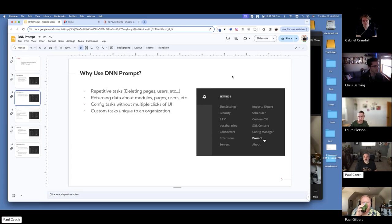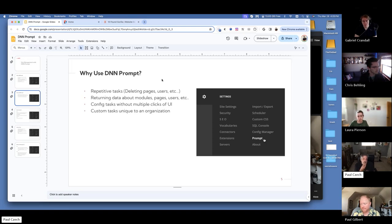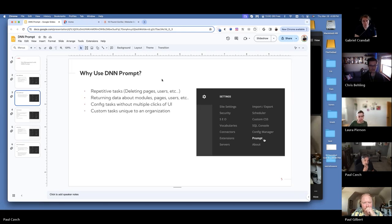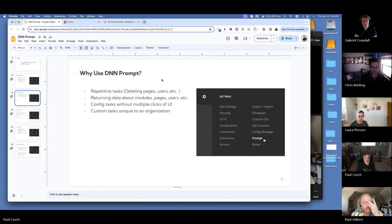This is a quick overview presentation, then we'll go into the actual console. Why would we use DNN Prompt? For repetitive tasks — like deleting pages, having to click through the UI gets tedious, and typing on a command line is quicker and more efficient. We can return data about modules and pages, get tab IDs quickly, see what modules are on each page, and do config tasks without multiple clicks through the persona bar.